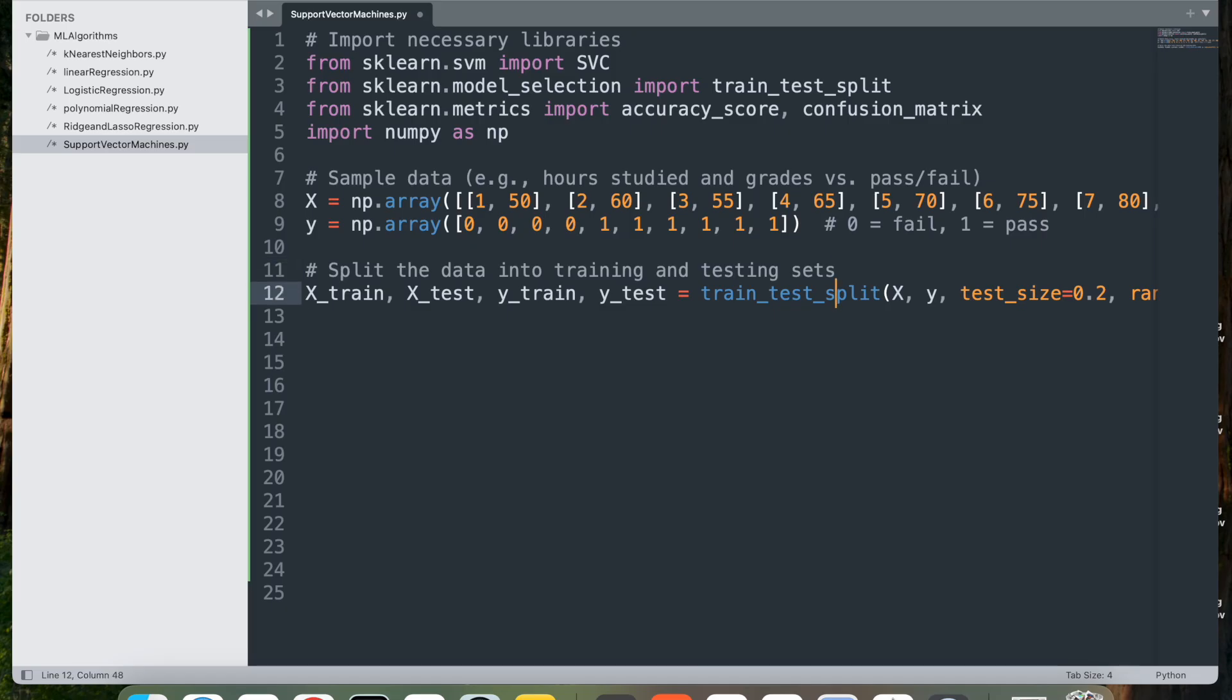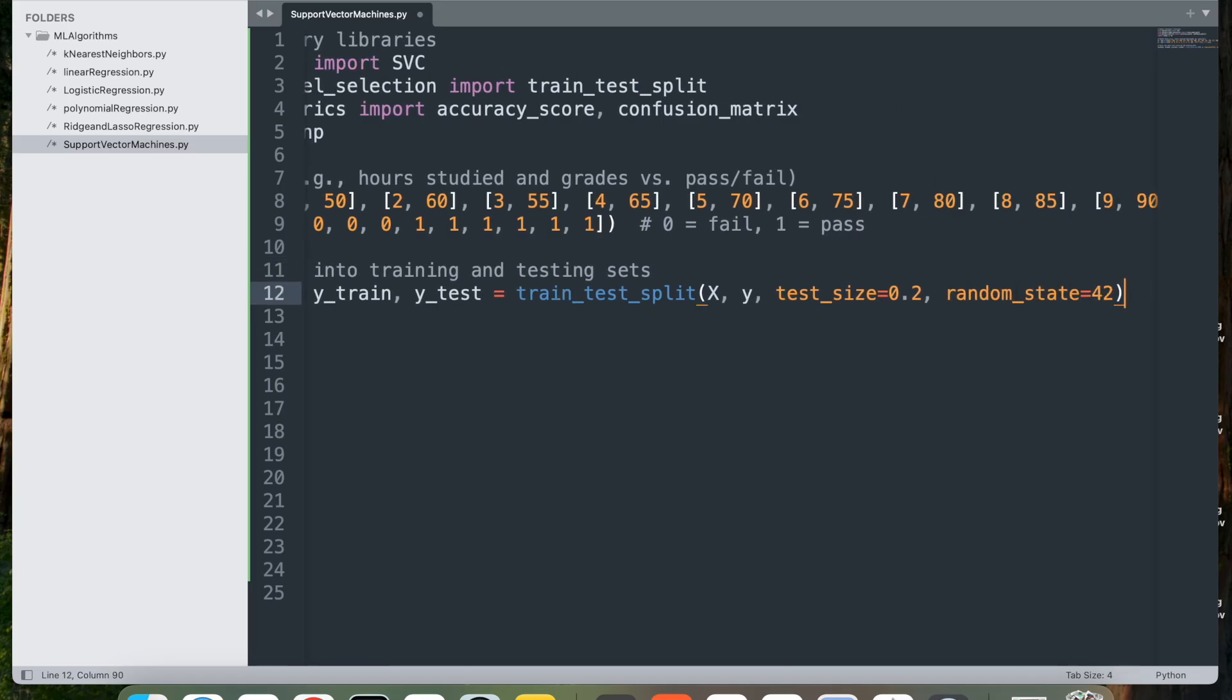We have specified test_size=0.2, which means that 20% of the data will be used for testing while 80% is used for training. We're giving a random_state of 42, which sets a seed for reproducibility, ensuring that the data split is the same each time the code is run.